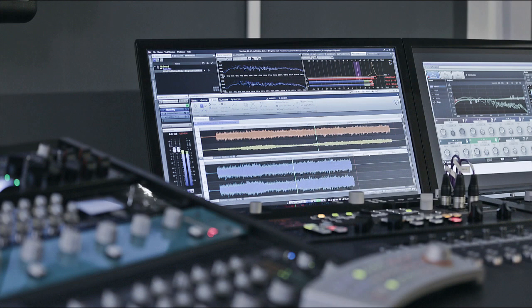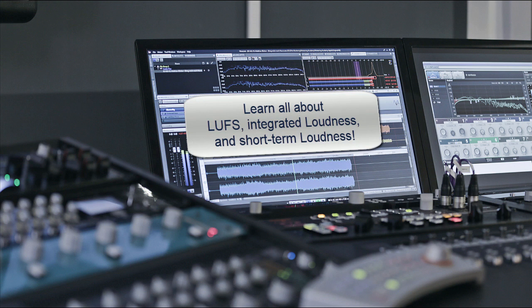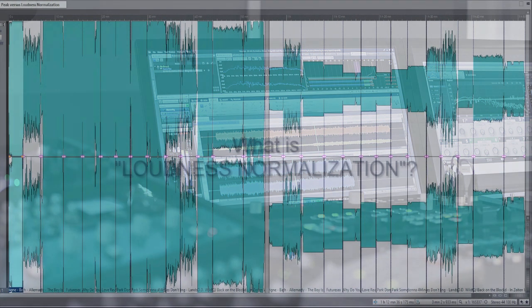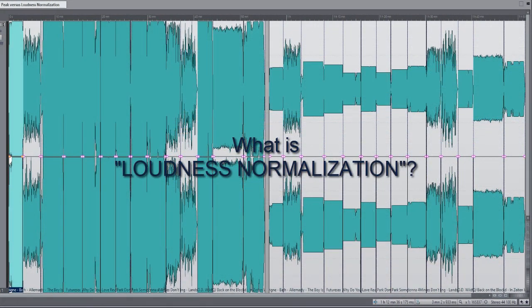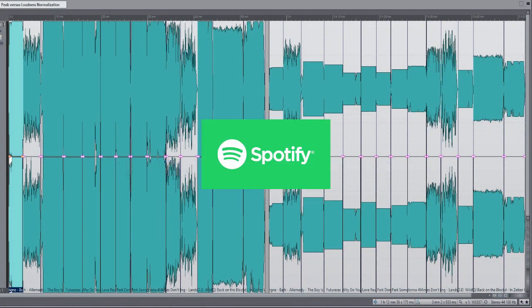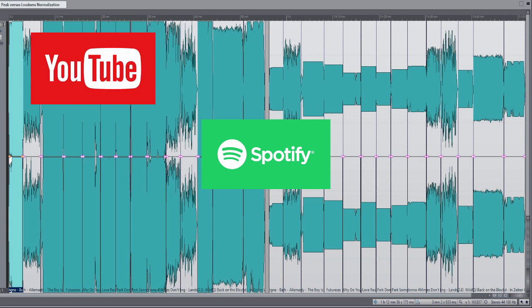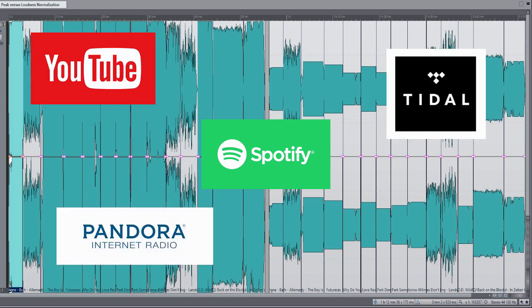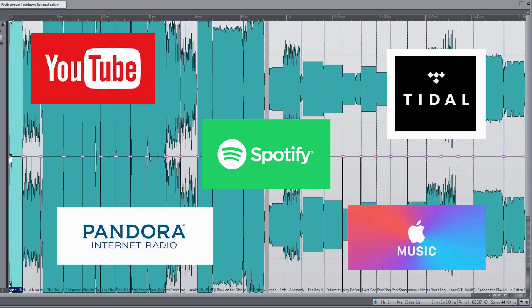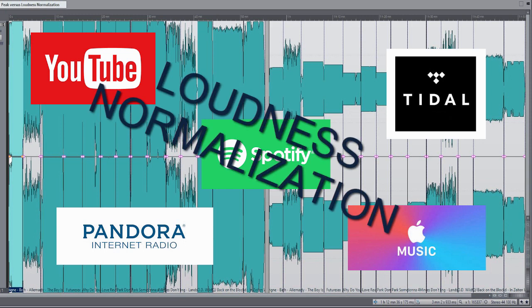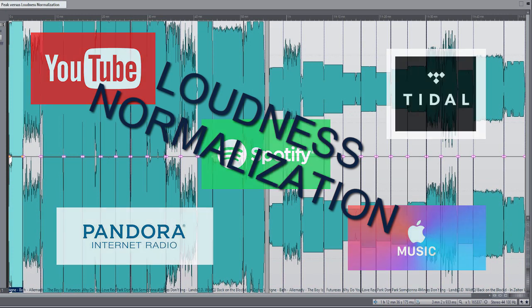Down the road you will get a better understanding of terms like LUFS, LU integrated and short-term loudness. First we need to understand loudness normalization. You may have heard that Spotify, YouTube, Tidal, Pandora, iTunes and many other platforms apply this loudness normalization to your audio so that it is important to understand what these platforms actually do with your audio after you have uploaded or delivered your final master.